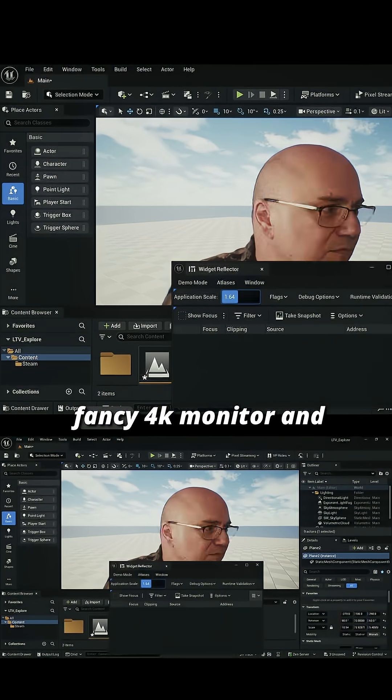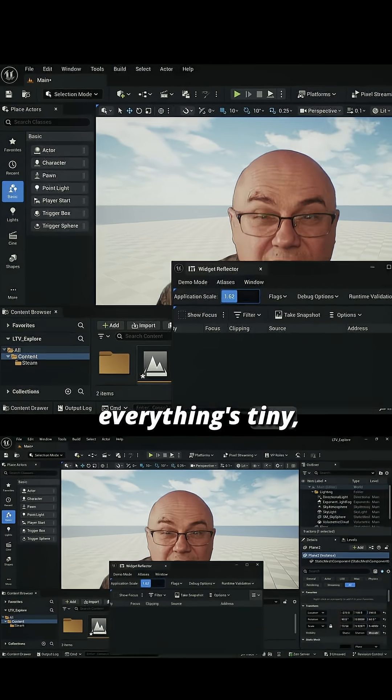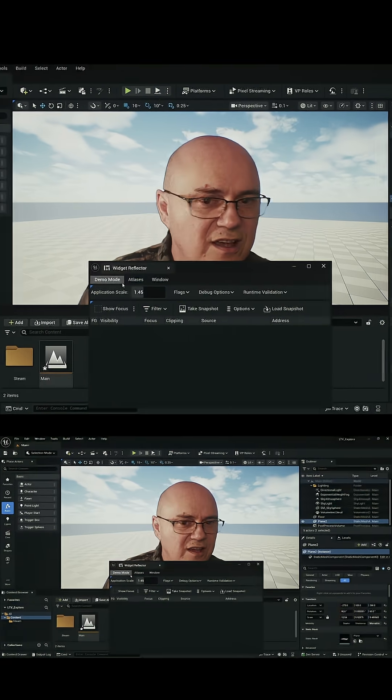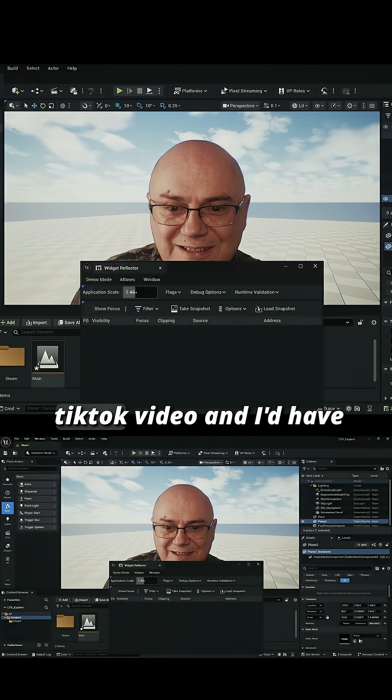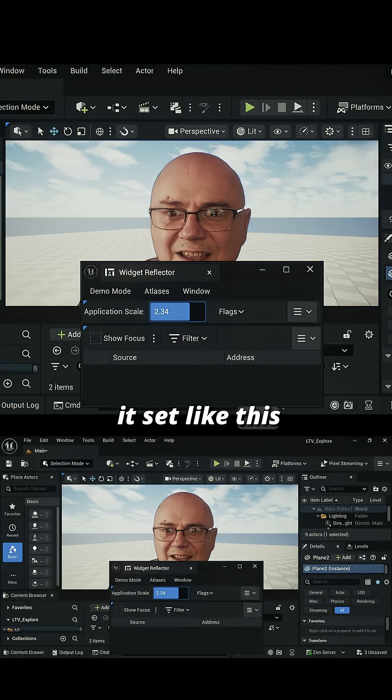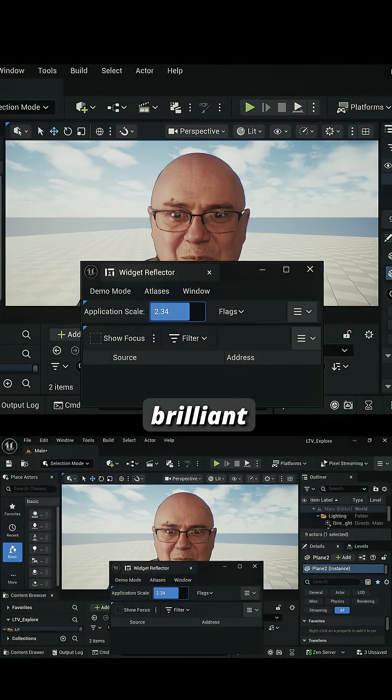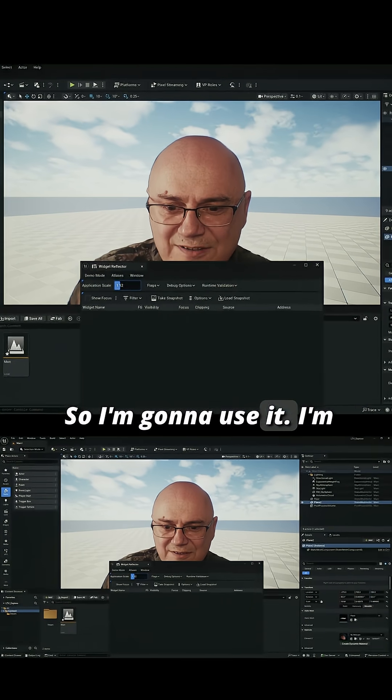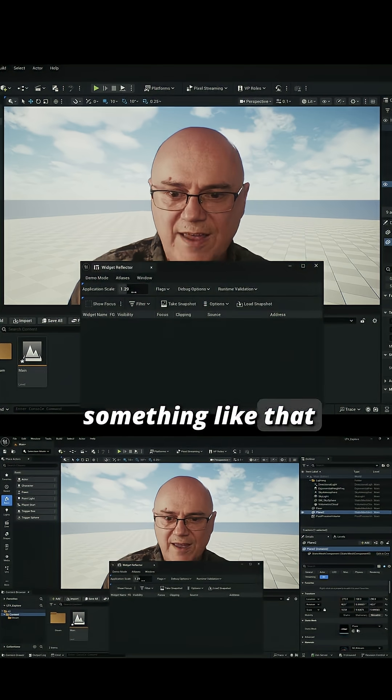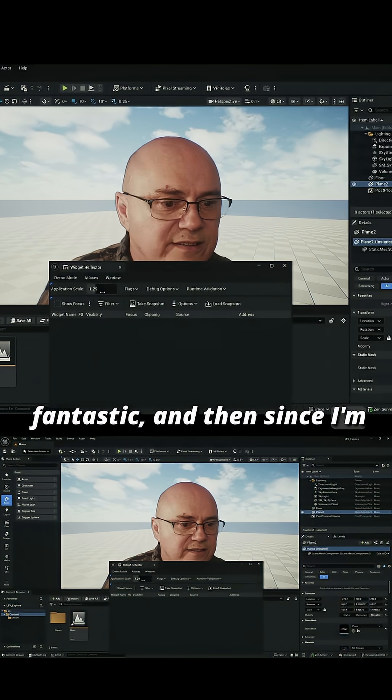So if you're using a nice new fancy 4K monitor and everything's tiny, you can do this and set it up how you like it. If I was going to do a TikTok video, I'd have it set like this. I'm going to keep it at something like that.